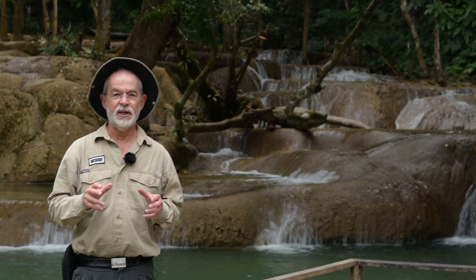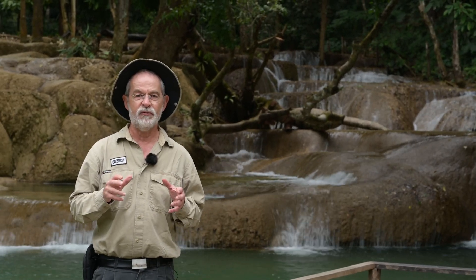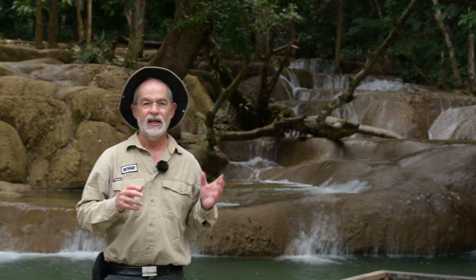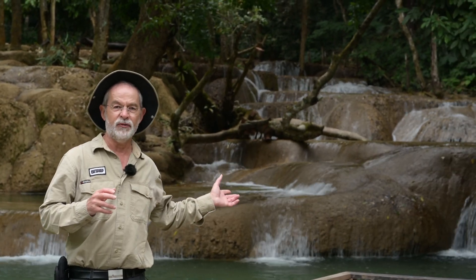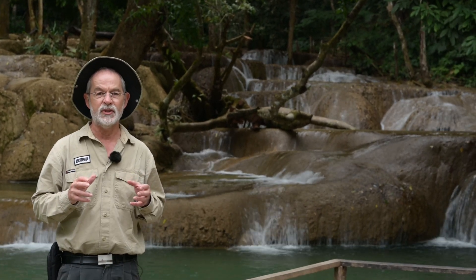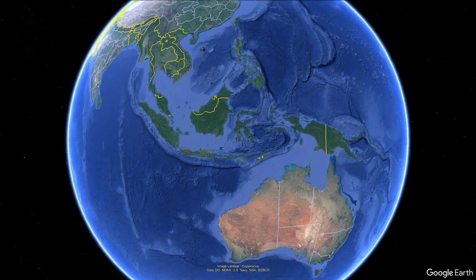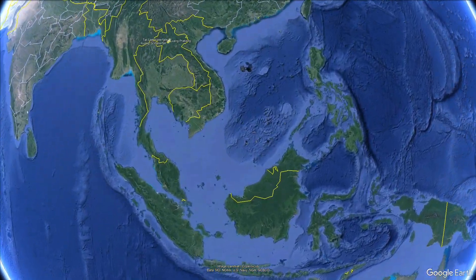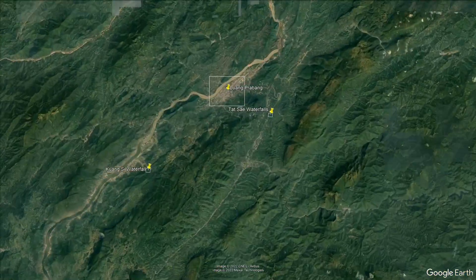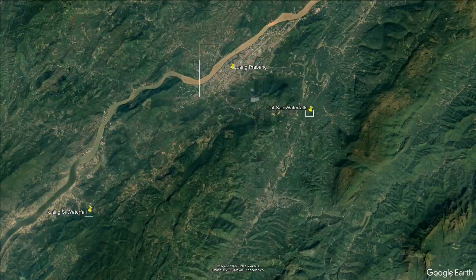Today's outcrop of the day is the Tatse waterfall in northern Laos, and it's a beautiful example of tufa dams. The falls are in a karst valley to the southeast of Luang Prabang and the Samoa at Kuang Si to the southwest.